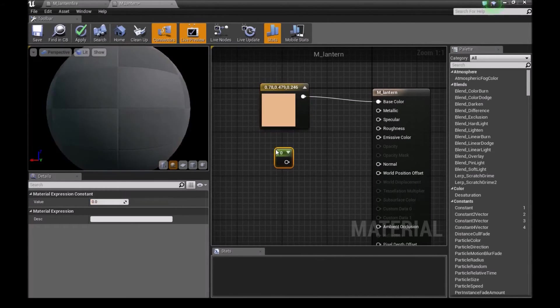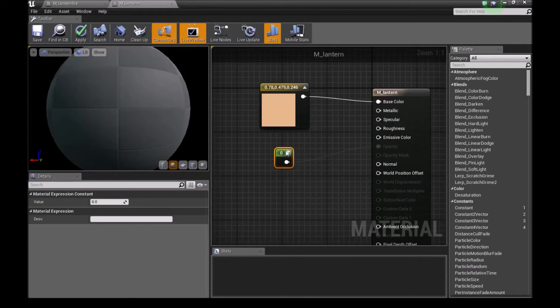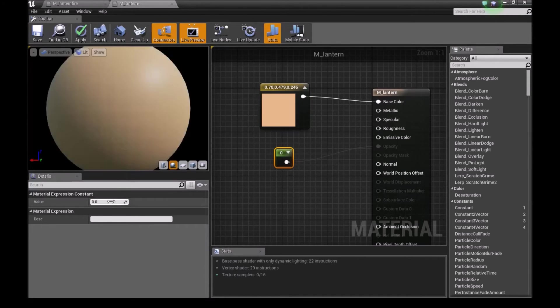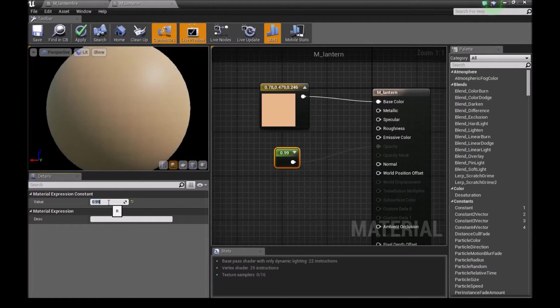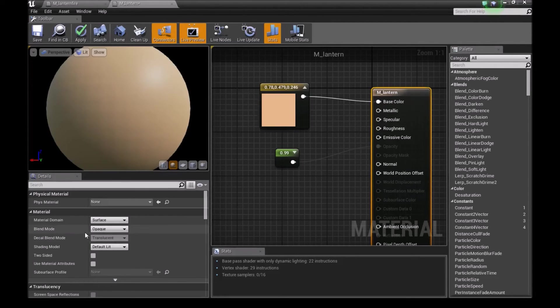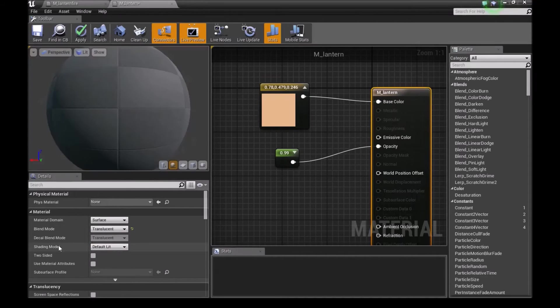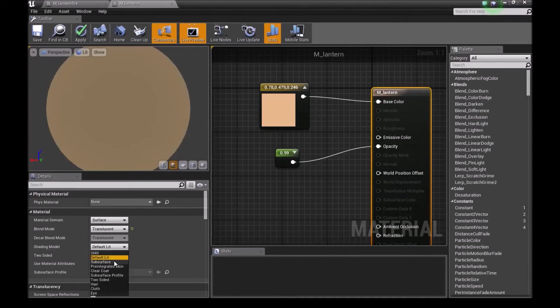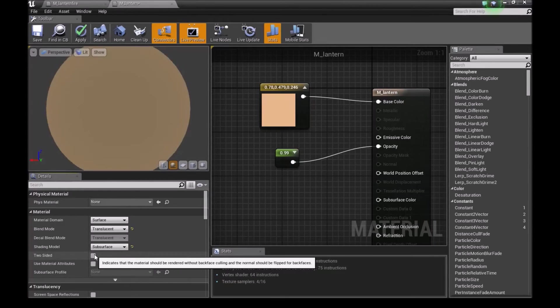Connect this to our base color. Press 1, bring this up, connect this to opacity. We'll choose something like 0.99 here. Click on M Lantern, under blend mode go into translucent, and shading model choose subsurface, and make this two sided.